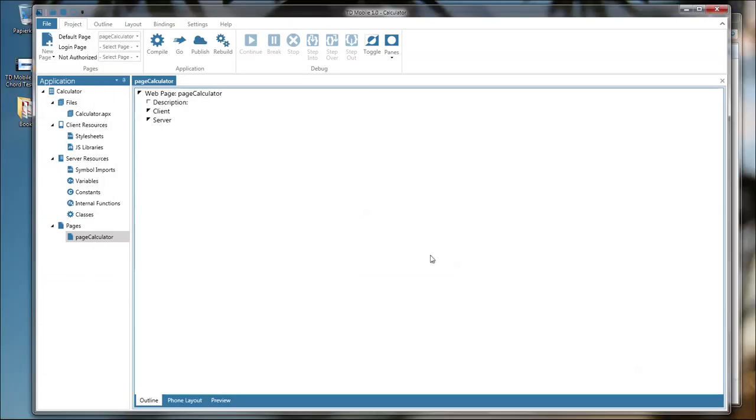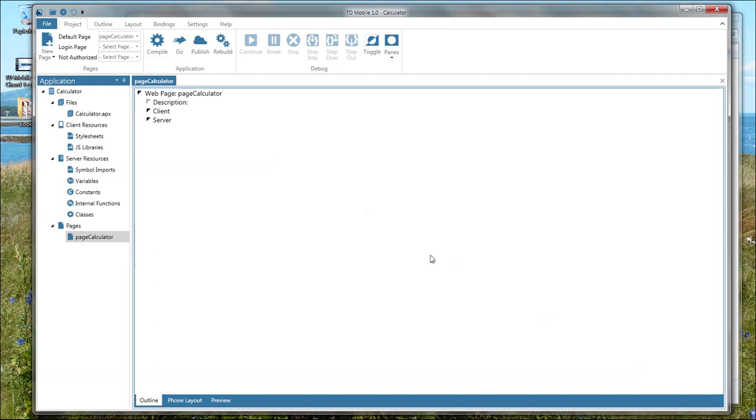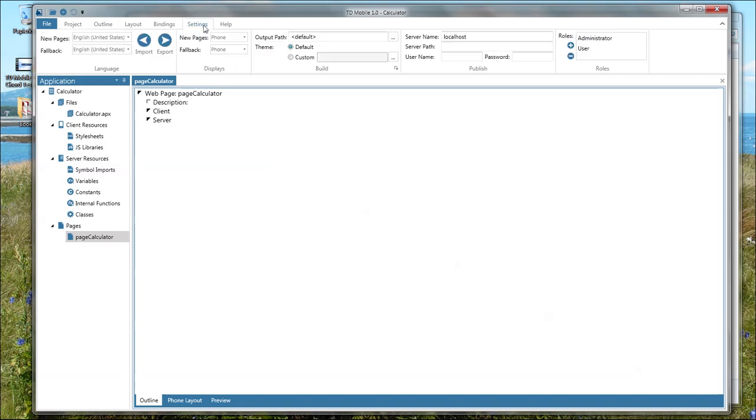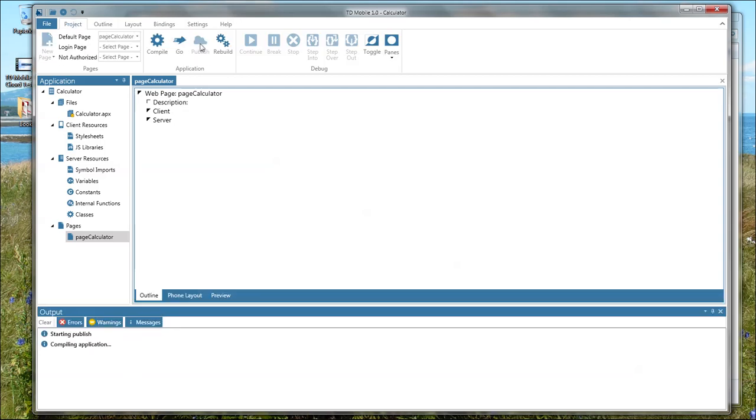Now I want to publish this application to my IIS Internet Information Server and try that application from my iPhone. So on my localhost here, this is the machine I want to deploy it to. I give this application a name or a directory of calculator. Don't need to provide a username and password because it's local. And now I go back to the project tab and click the publish button. It's being compiled and published now.